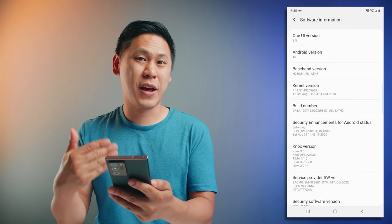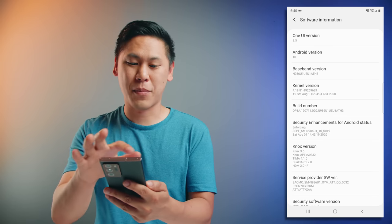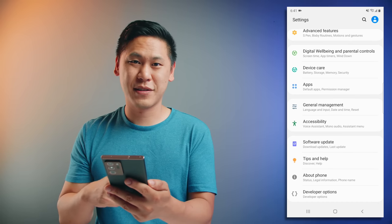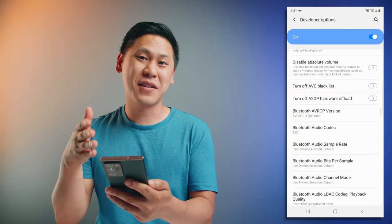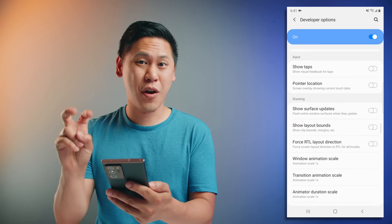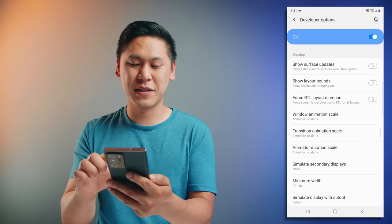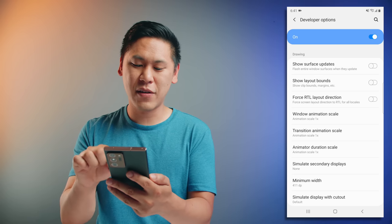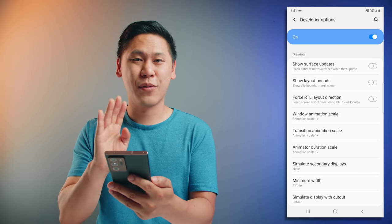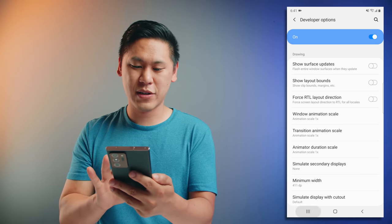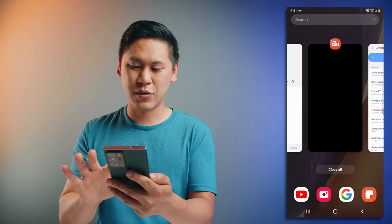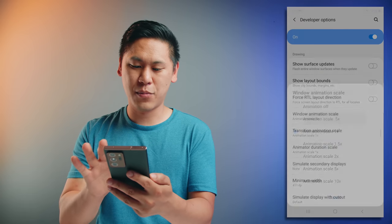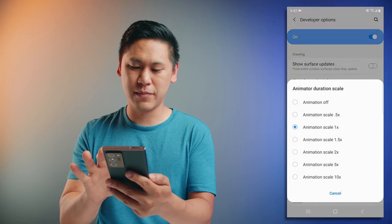Once you've done that, it'll say developer mode has been turned on. Click back and back again, and if you scroll down a little bit, you'll see an option called developer options. Click on that. What you want to do is go down to the section for drawing, and then you'll see three different options: window animation scale, transition animation scale, and animator duration scale. I'll move them all down to 0.5, which is my favorite.